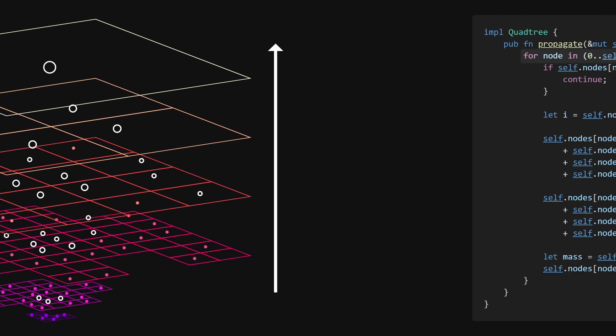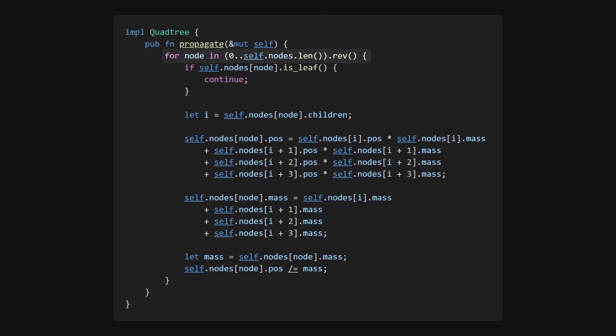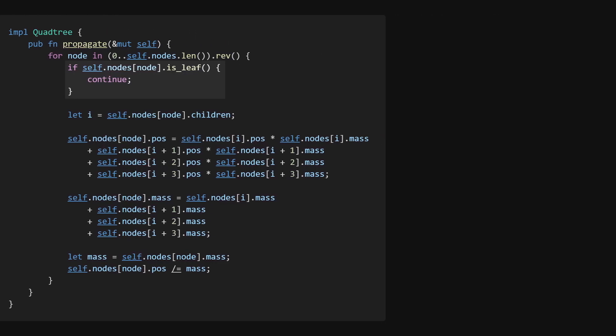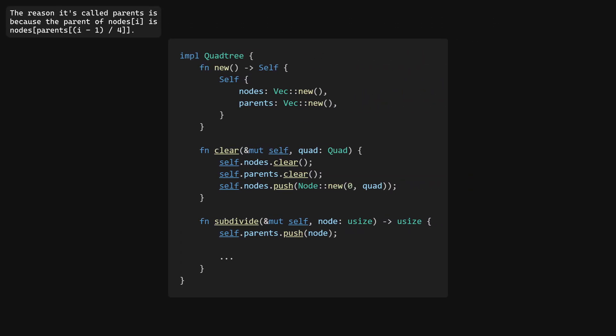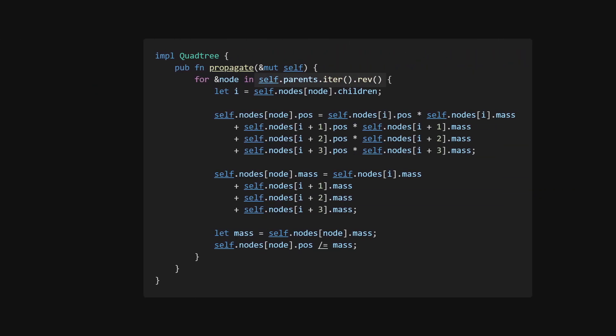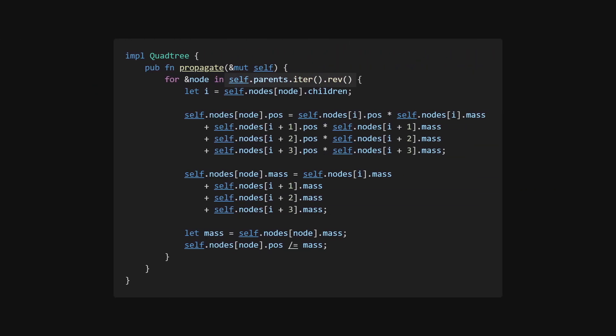making sure that we skip any leaf nodes. A more efficient approach than using an if statement is to pre-compute a vector with indices to all internal nodes during subdivision, and then iterate over that instead.